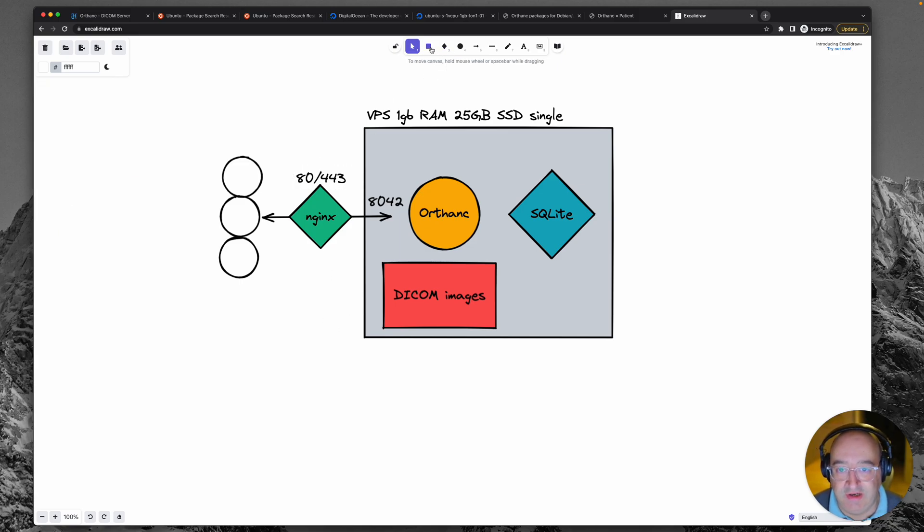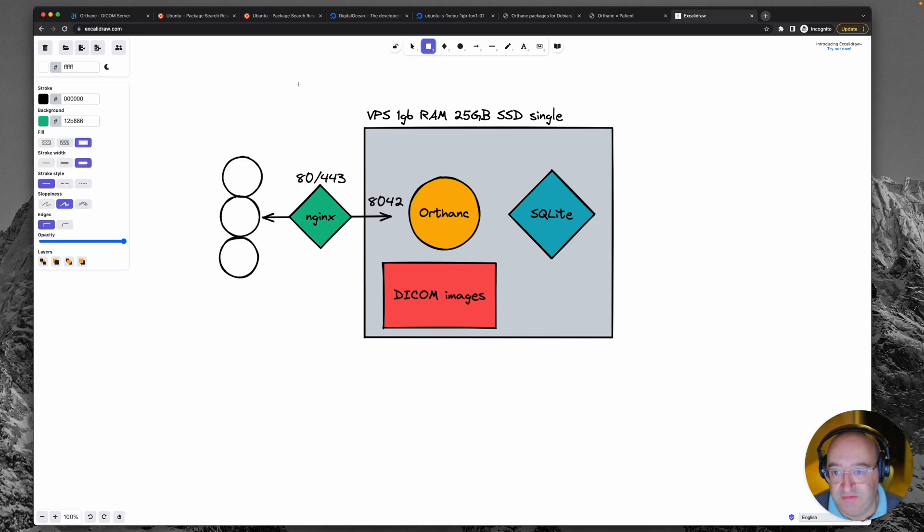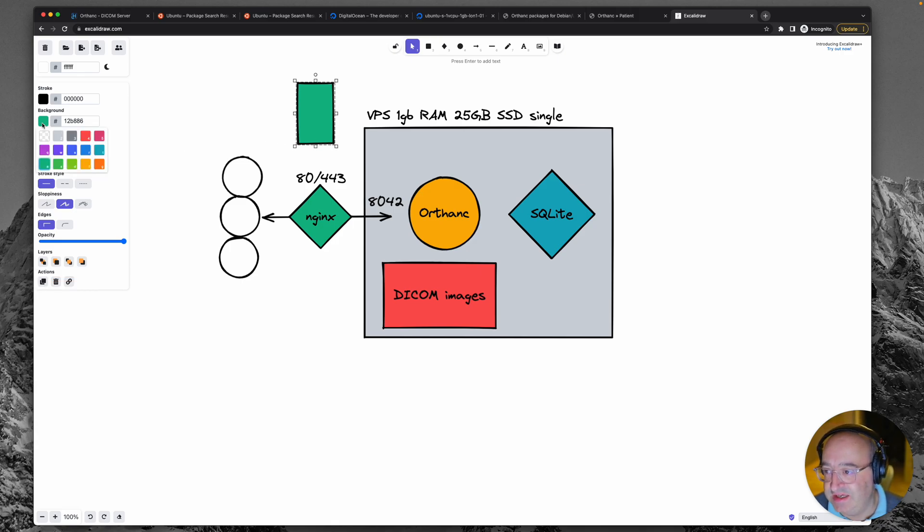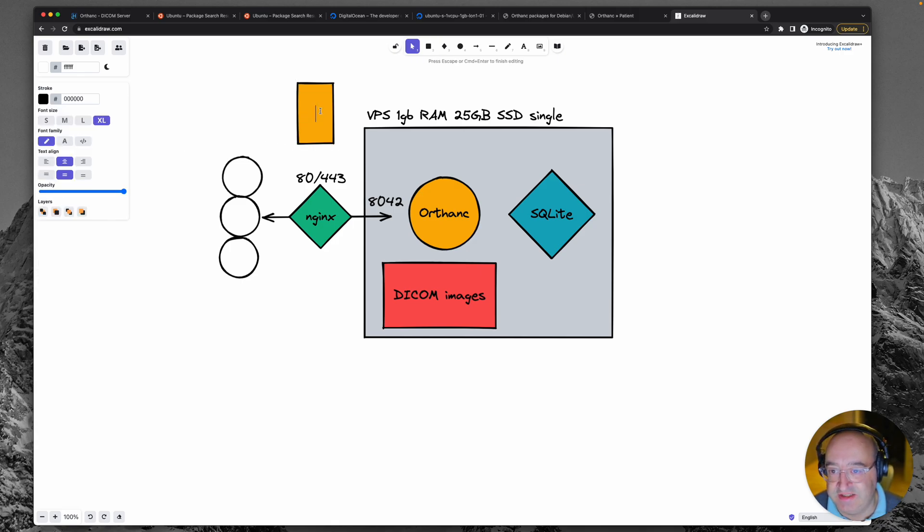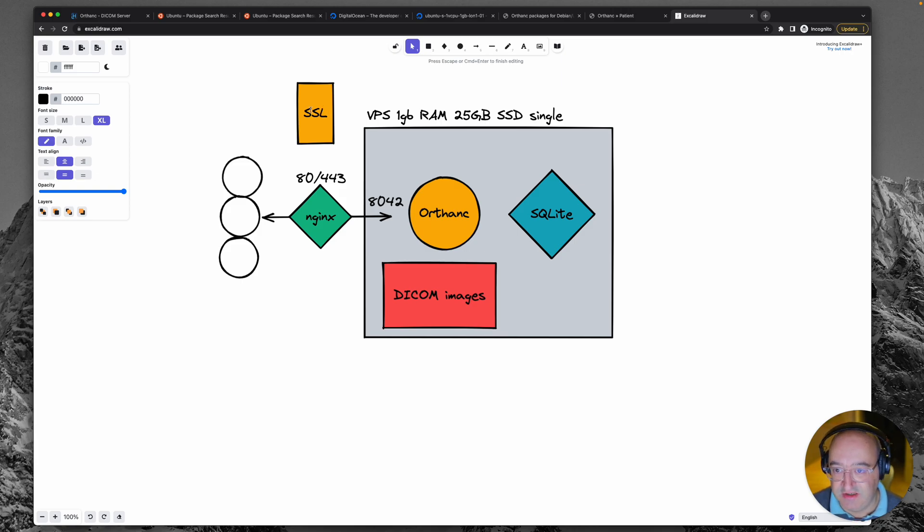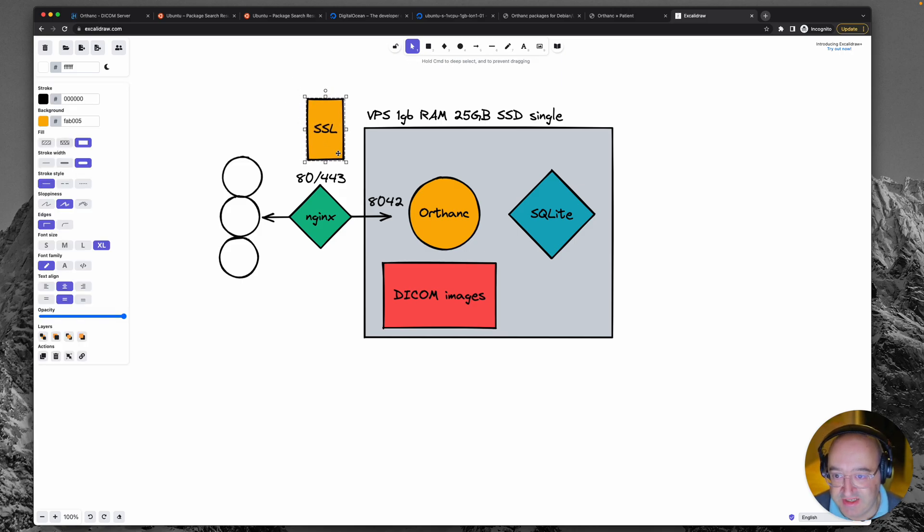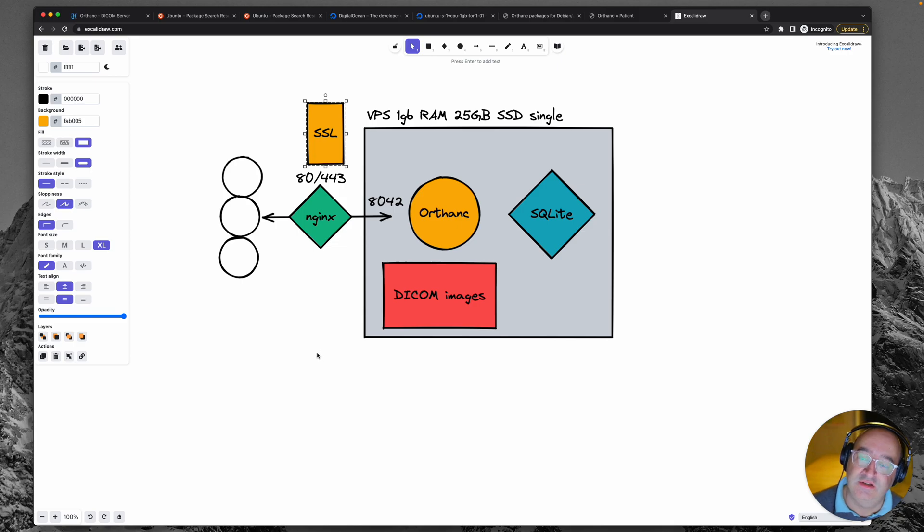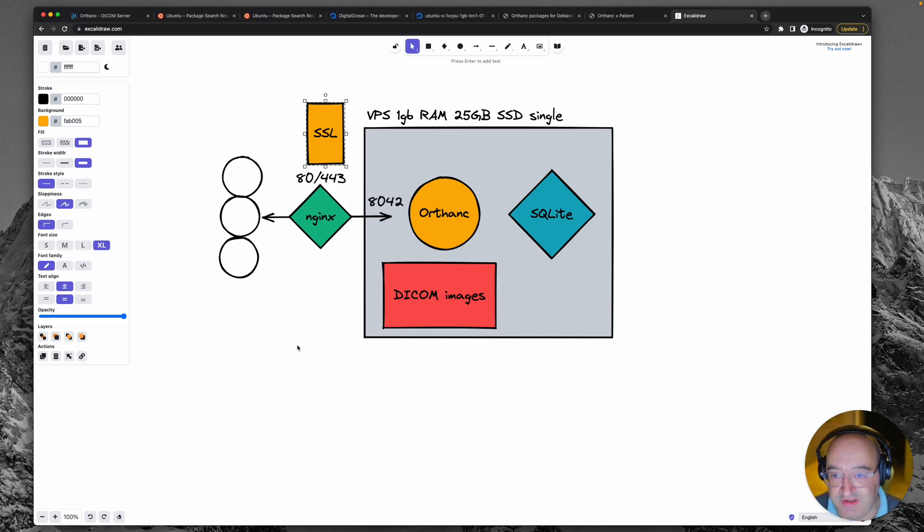Now the great thing about port 443 is it's the one that you get SSL certificates serving apps on. So we will be putting an SSL certificate there to secure our inbound and outbound traffic.